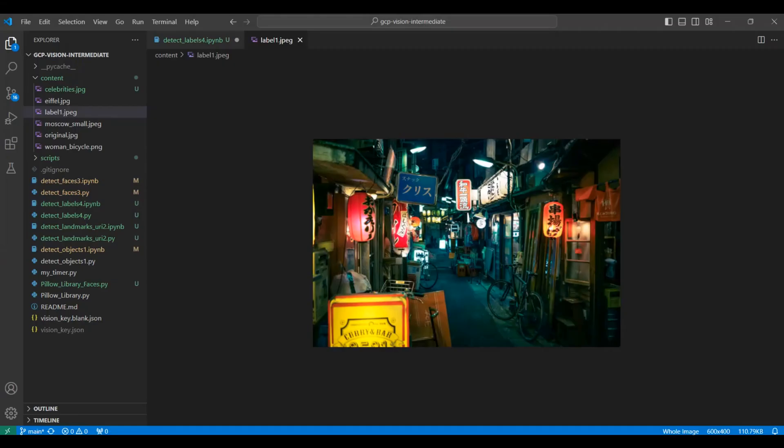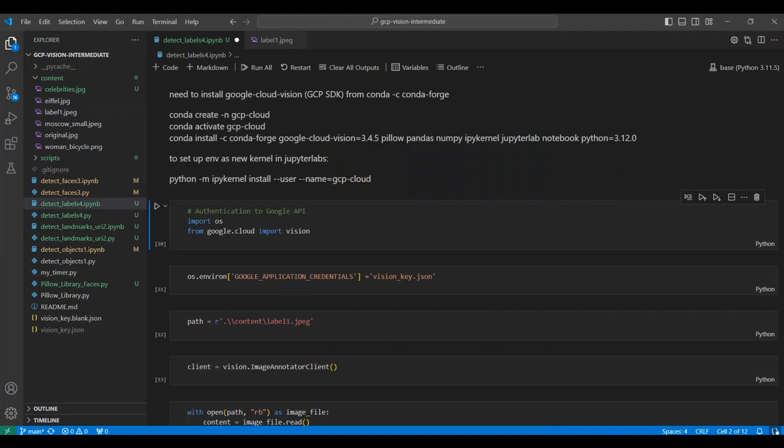This is the image we will be using in this video for label detection. There are a lot of items to be labeled. As usual, we need to set up the Python environment for our notebook. We will be using conda for this.